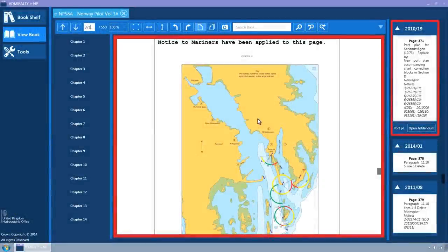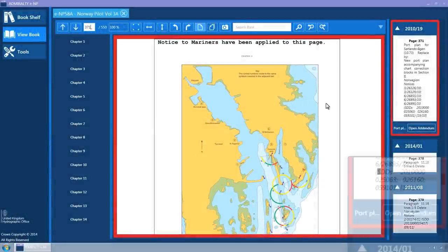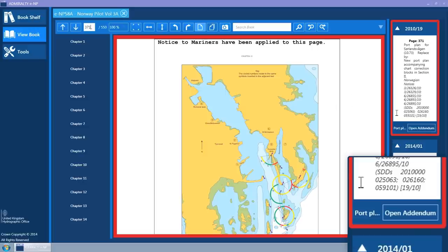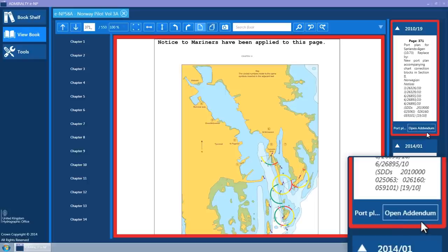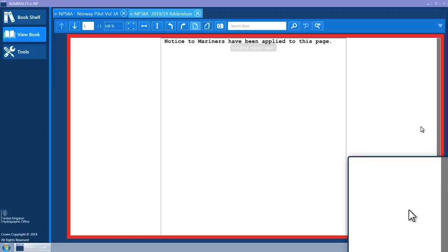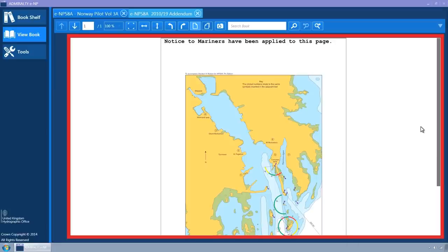If an addendum exists for a Notice to Mariner, a button titled Open Addendum is displayed at the bottom right corner. Click this button to open the addendum. This will display in its own tab container.